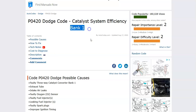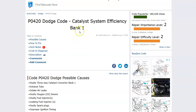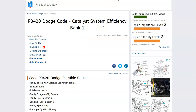Bank one is always the side of the engine with the number one cylinder. If you have a four-cylinder it wouldn't matter, but if you have a V6 or V8 then you would find the number one cylinder, and on that side of the engine would be the problem. Bank one is always the side with the number one cylinder.